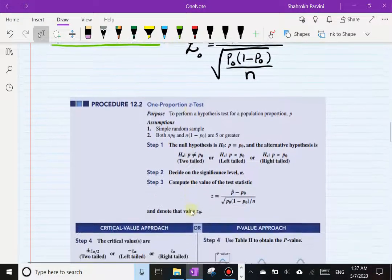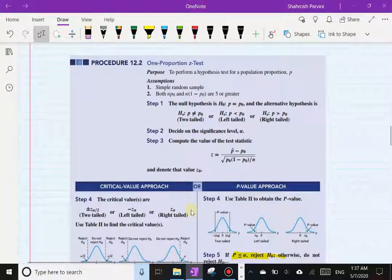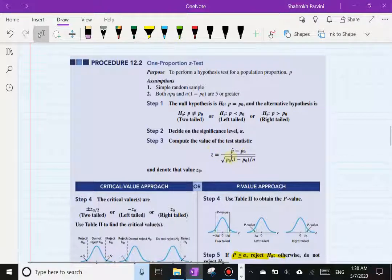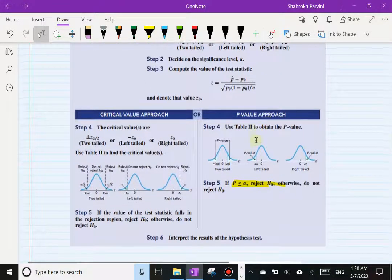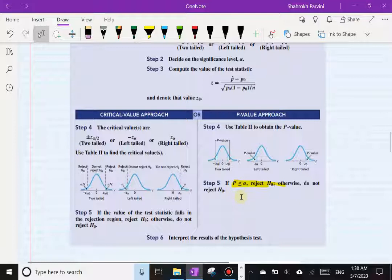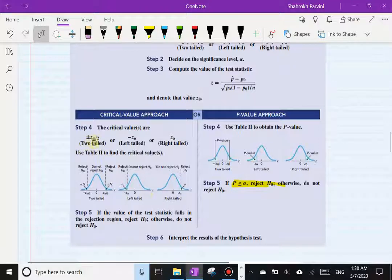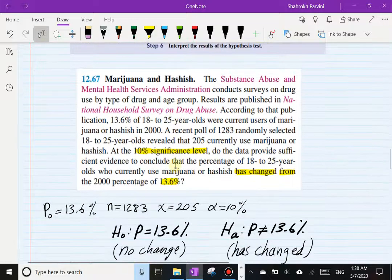That test statistic is what's shown in the book as well — very similar to what we have. The alternative hypothesis can be any one of the three we've always worked with: two-tail, left-tail, or right-tail. Our decision rule is standard: using the p-value approach, we reject the null hypothesis if the p-value is less than or equal to alpha; using the critical value approach, we reject if the test statistic falls into the rejection region.